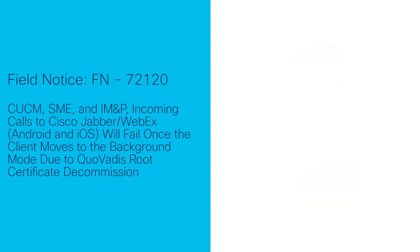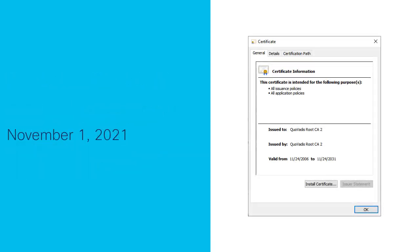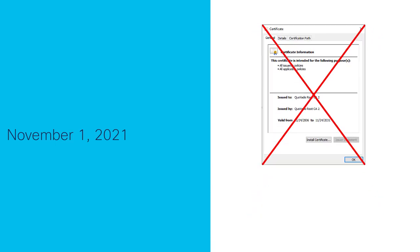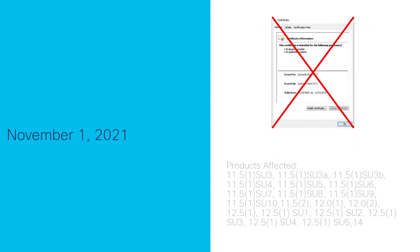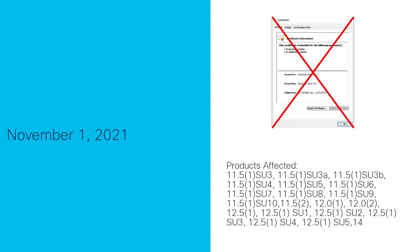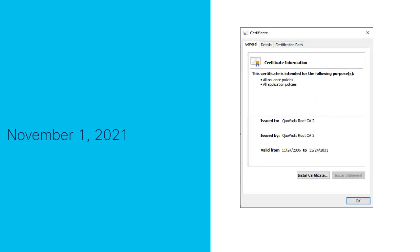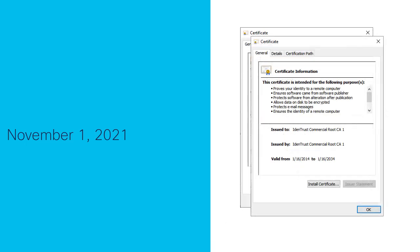As of November 1, 2021, the QuoVadis Root Certificate Authority will be decommissioned on the Unified Communications Manager and IM and Presence platforms for the versions specified. The QuoVadis Root CA is replaced by the IdenTrust Commercial Root CA.